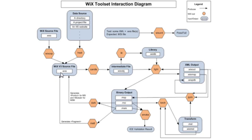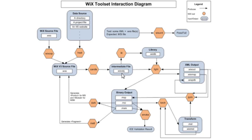This source file is given to a candle tool. The candle tool uses this WXS and generates .wixobj which is an intermediate file. Again this .wixobj is sent to light and this light generates a binary output which is nothing but an installer of different extensions like MSI, MSP or MSM. So these are the basics that are required in order to start with Wix toolset.